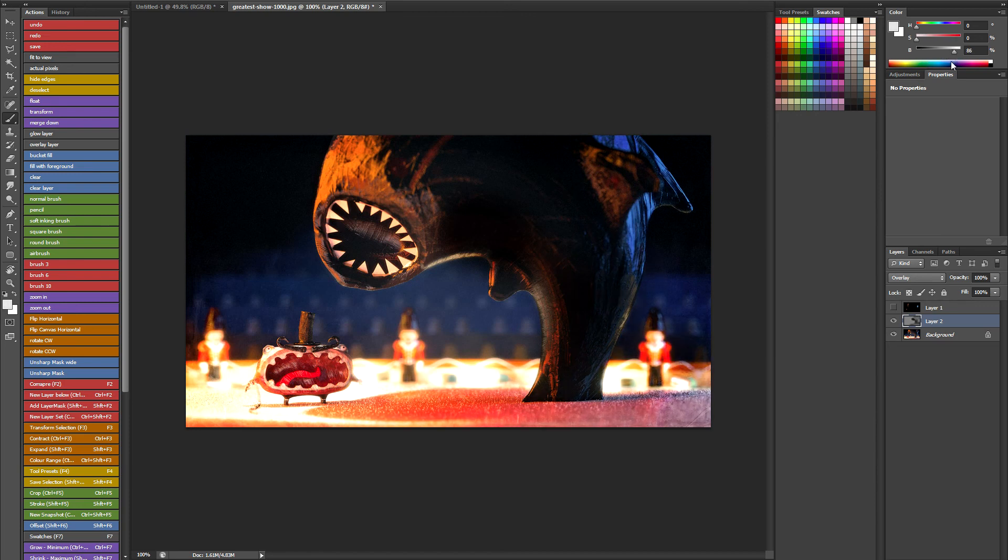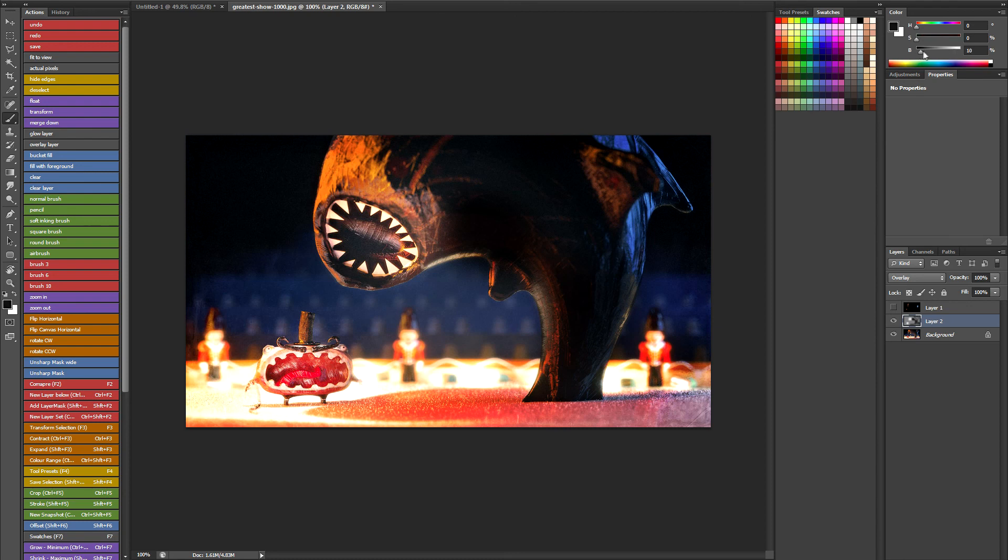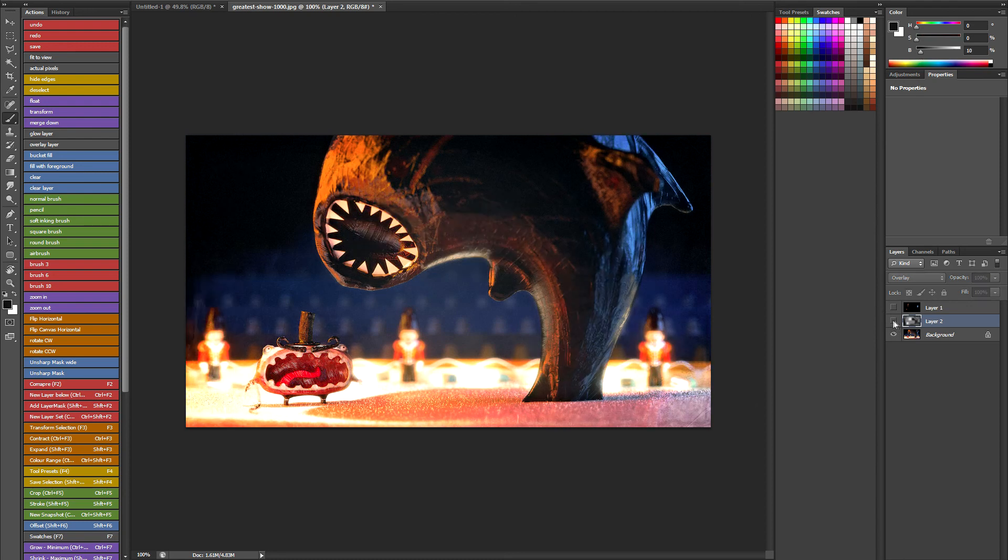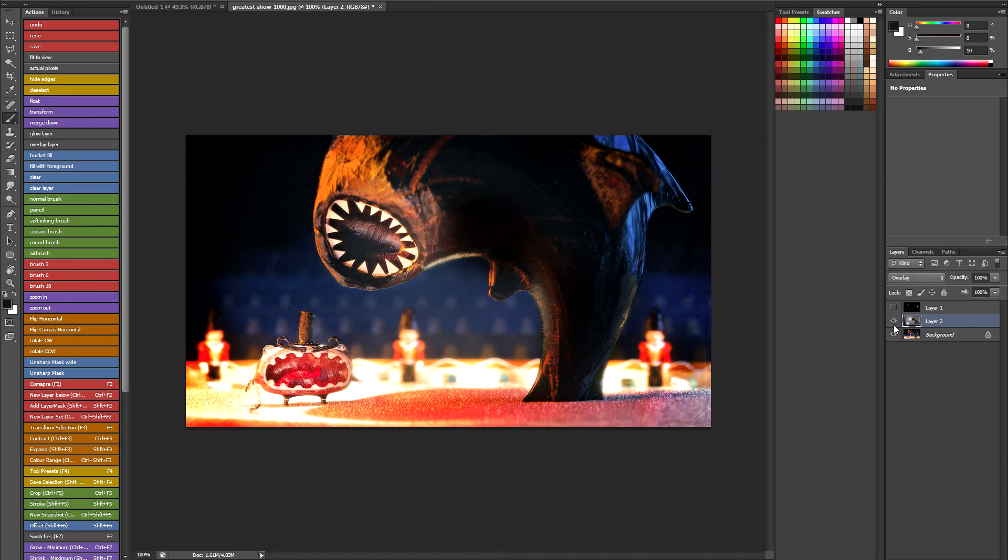And then if I go back to a lighter colour I can lighten this bit. Maybe lighten the shark's mouth. So basically it lets you essentially do a bit of relighting. Let's just toggle the layer on and off so you can see what difference it's making.